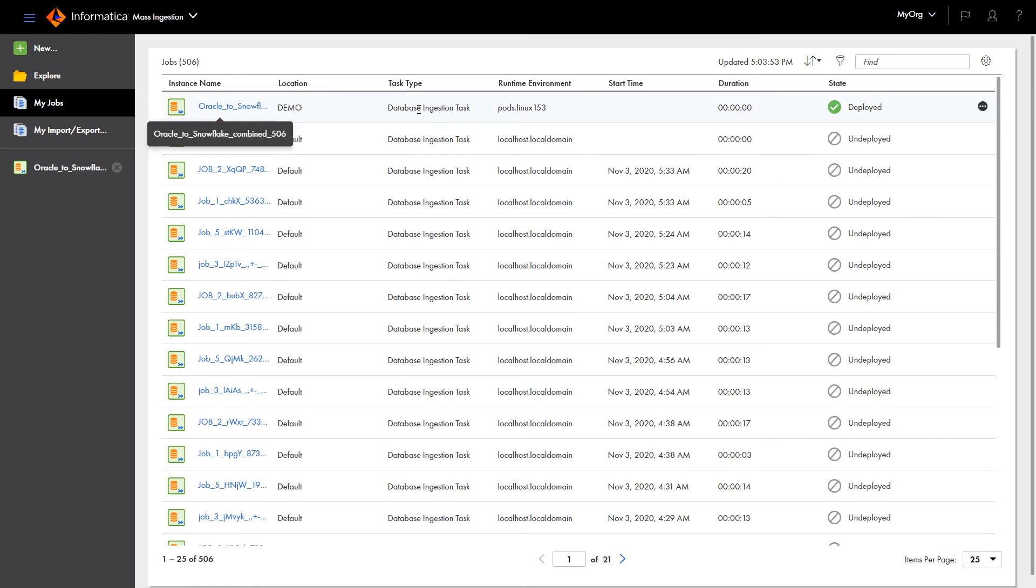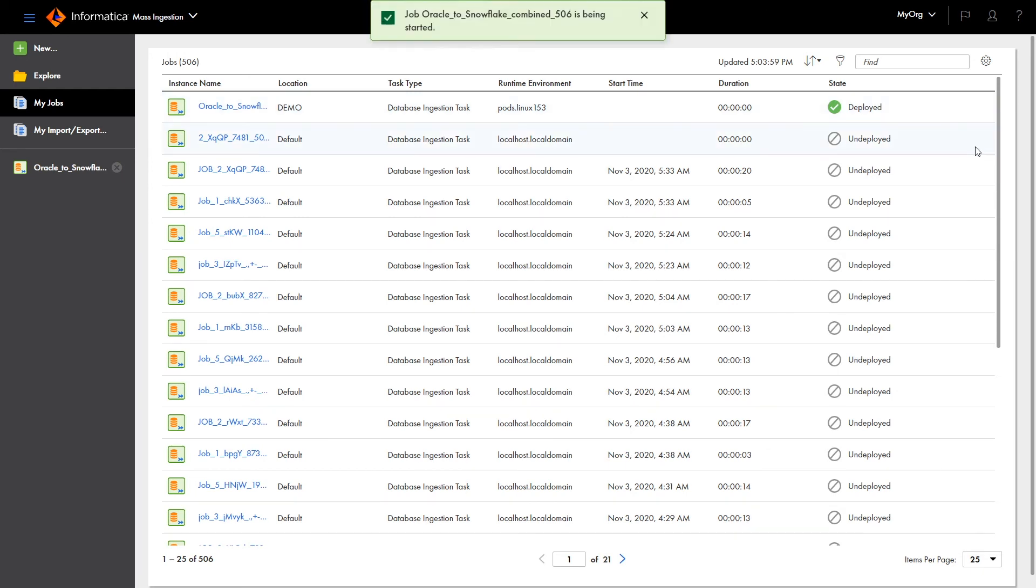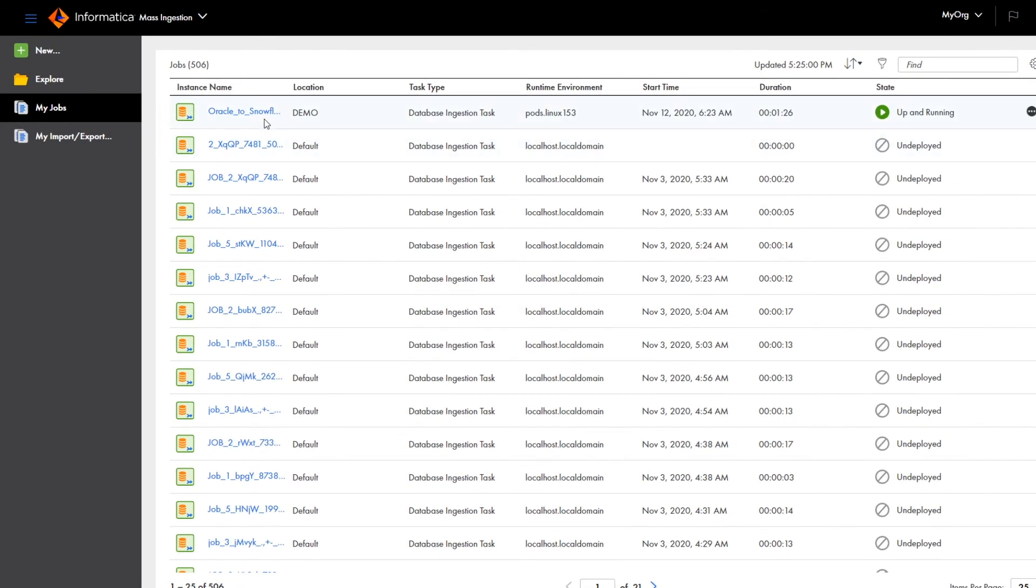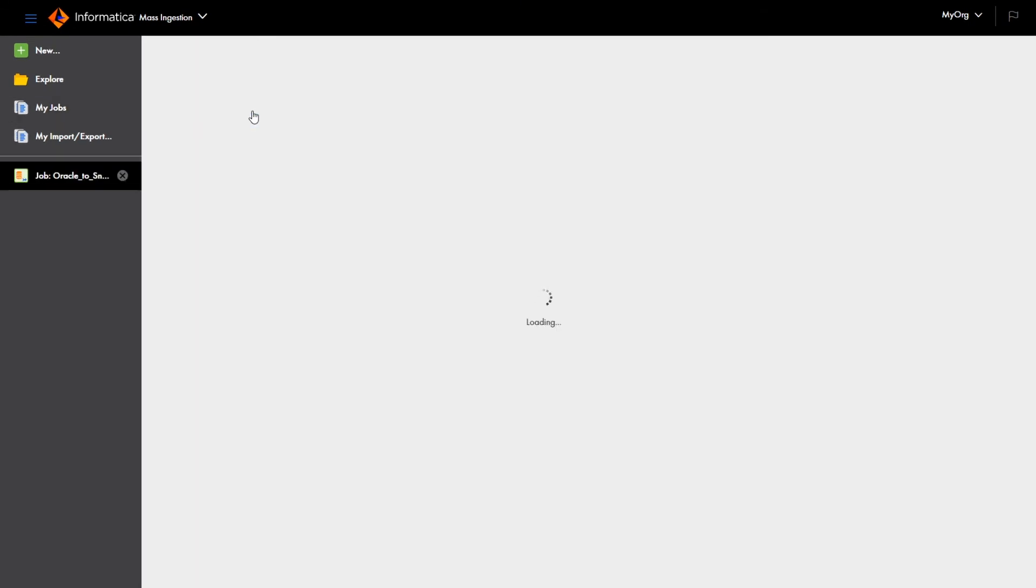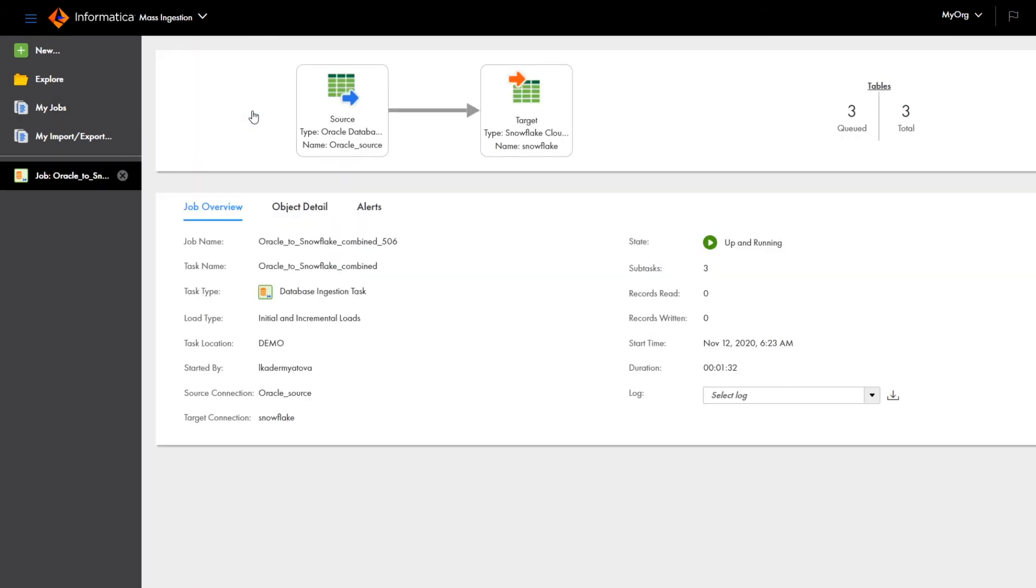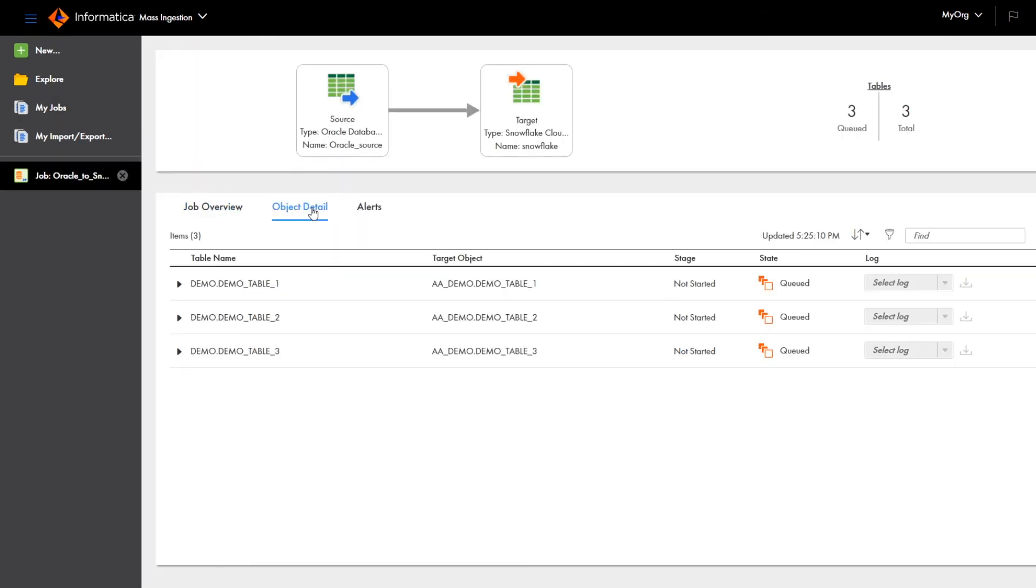When you're ready to run the job, select Run from the Actions menu. Click the job name to view more details, like how long the job's been running, if there are any alerts for the job, and the job's overall performance.